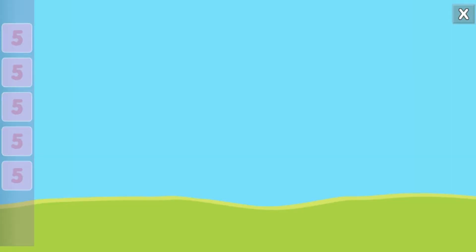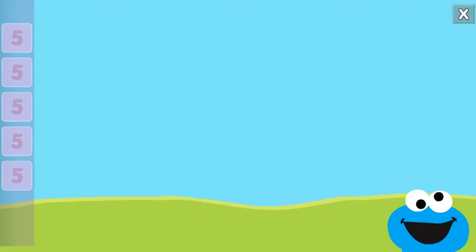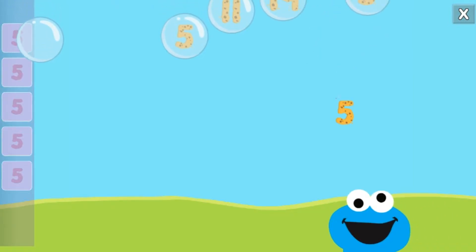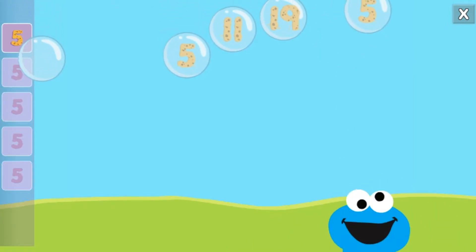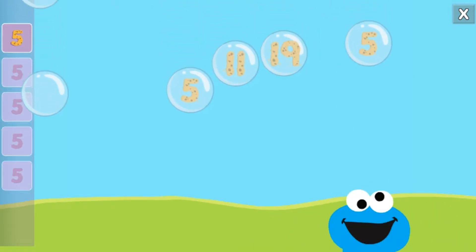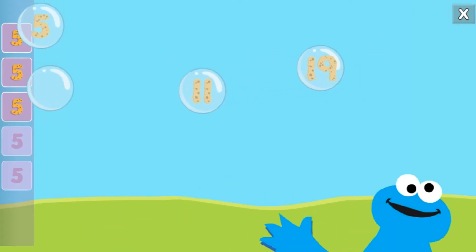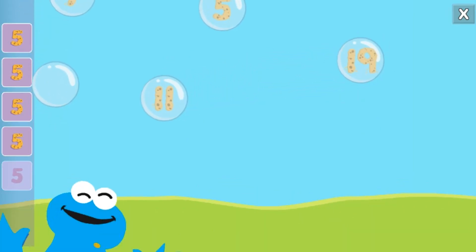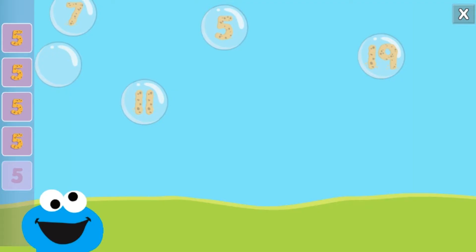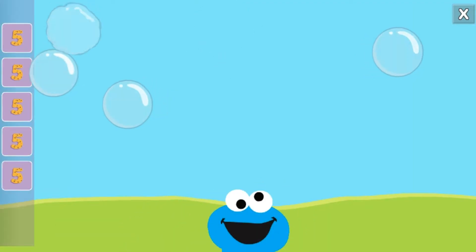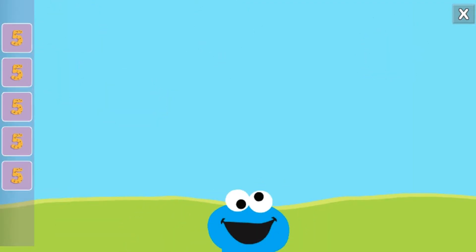Pop the bubbles with the number five. Nice job! You popped the bubbles with the number five.